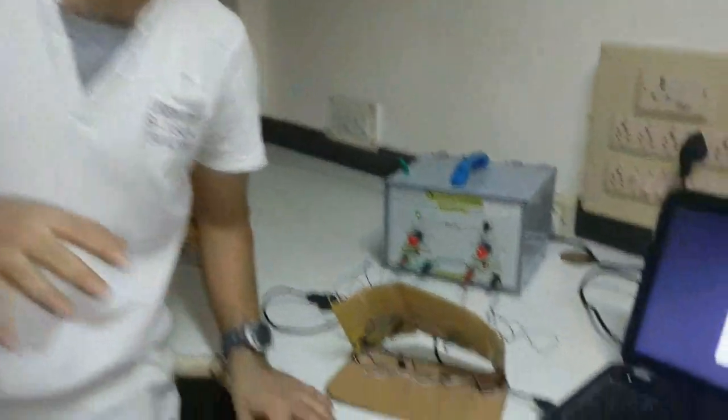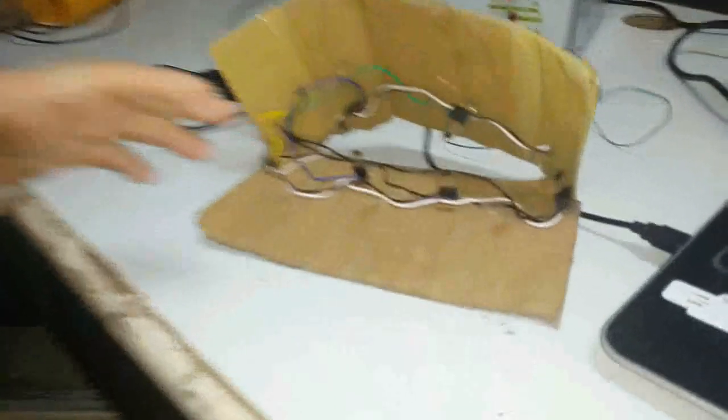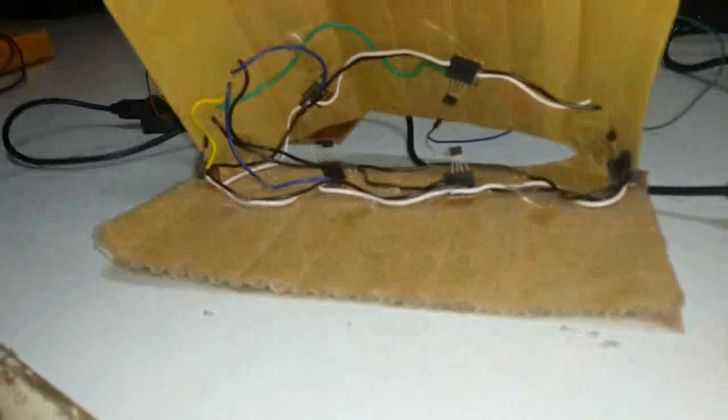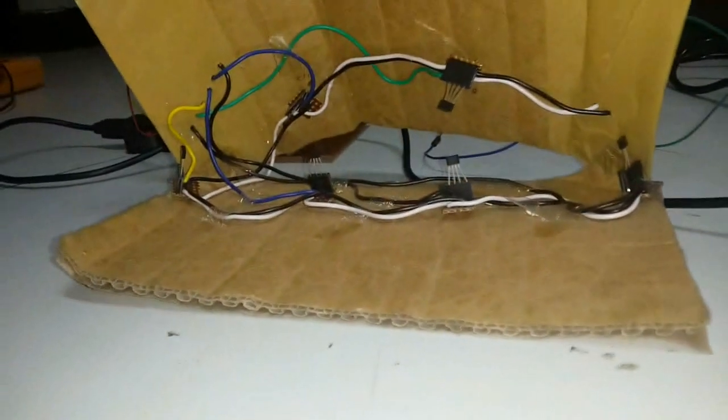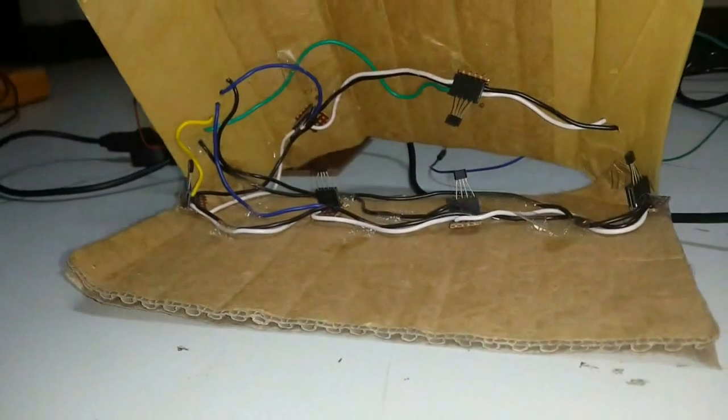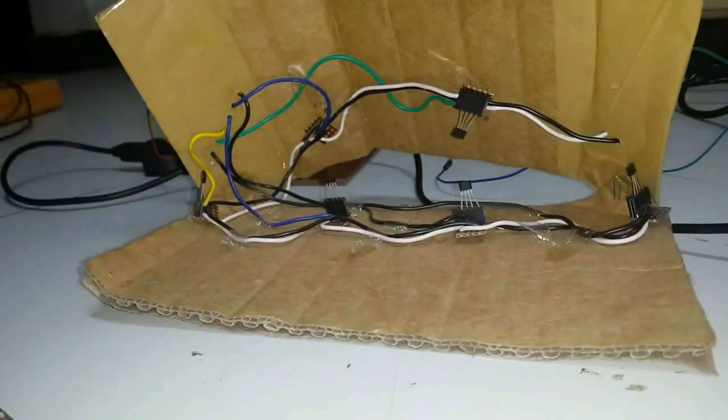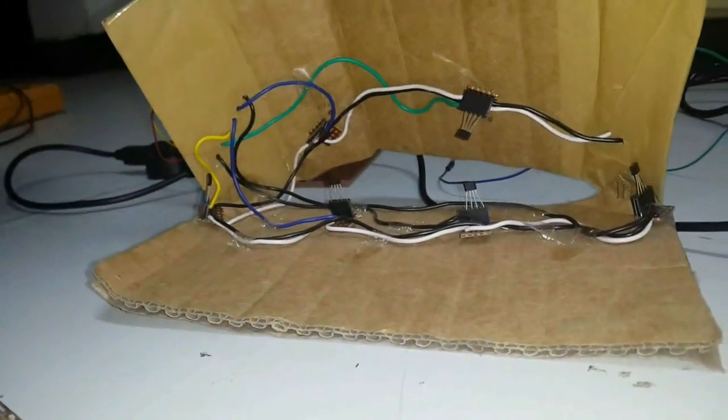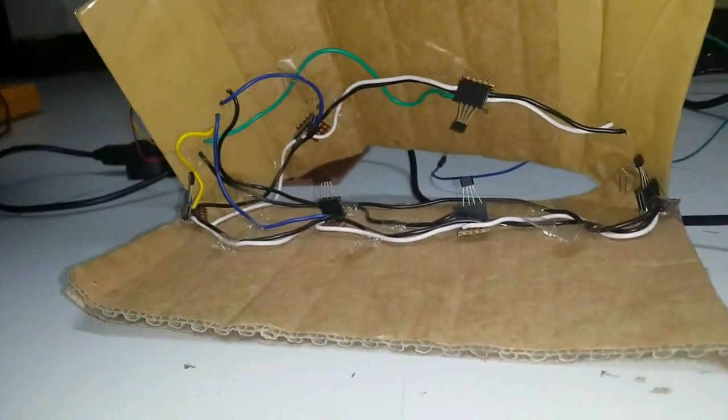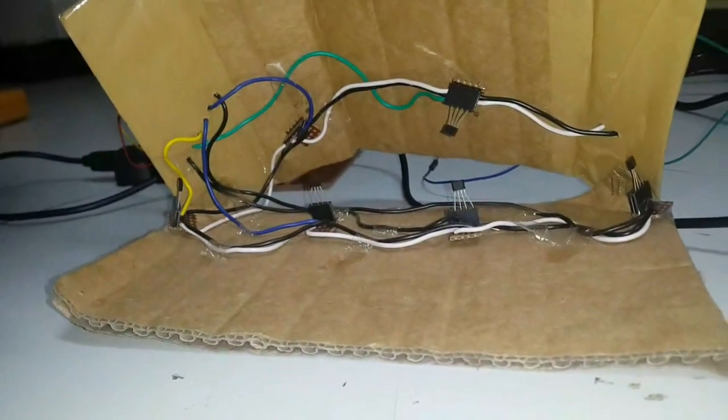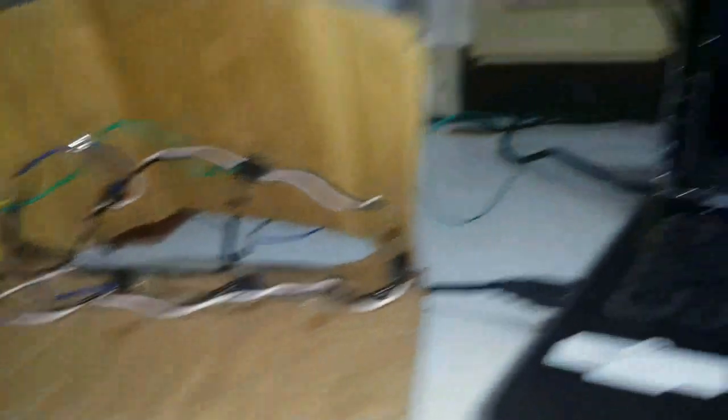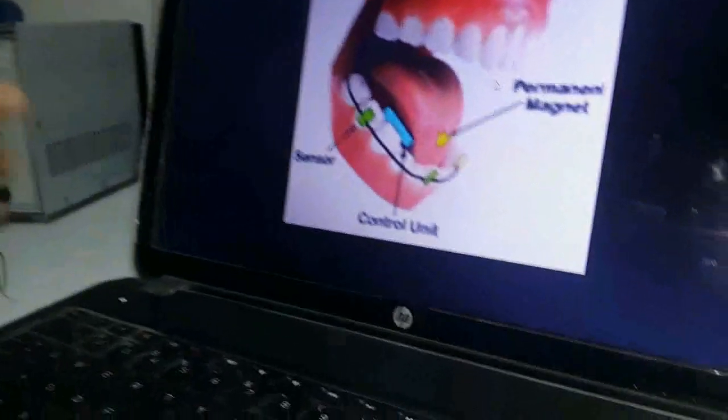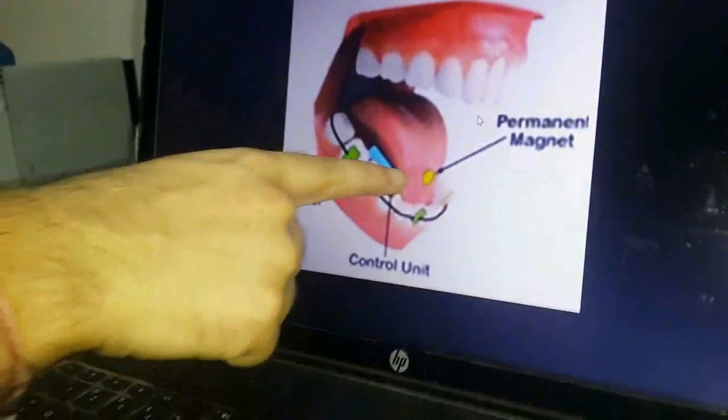The quadriplegic person using this needs to first insert a magnet into their tongue by means of either adhesion or piercing. You can refer to this image showing the permanent magnet which is pierced or adhered to the tongue, and these are the magnetic sensors.